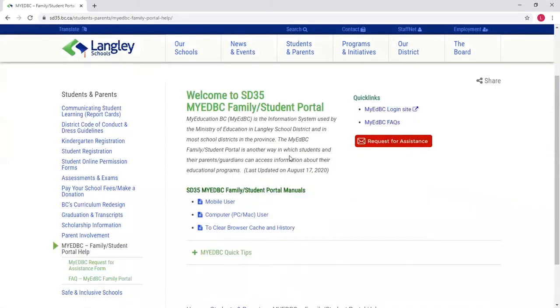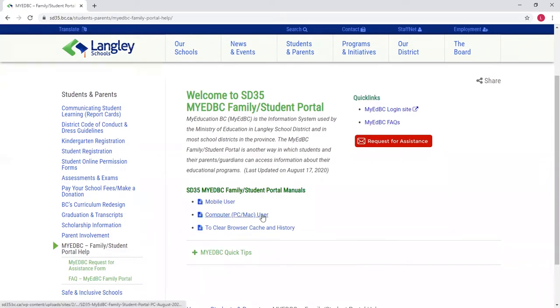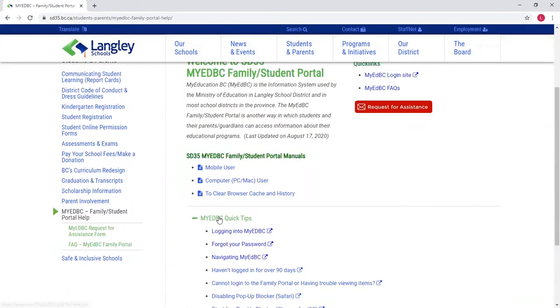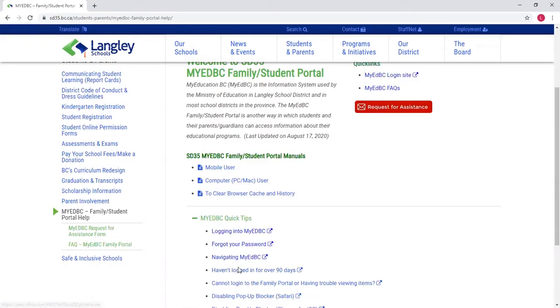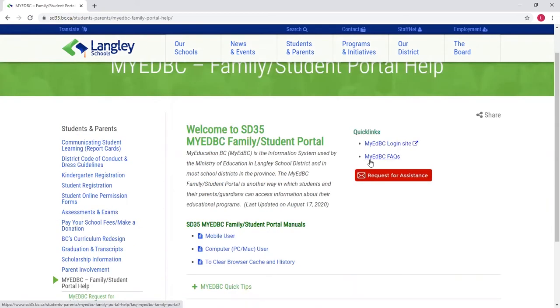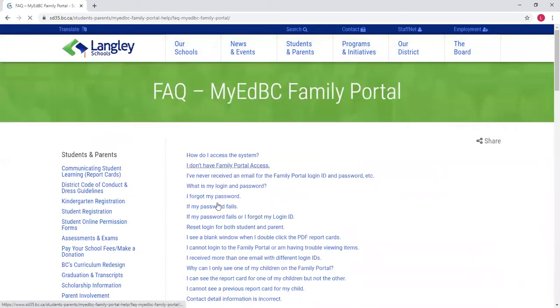On this page you can see some instructions, written instructions on how to use it on a mobile phone and a computer. There's some quick tips here on how to log into MyEd, how to deal with a forgotten password, how to navigate MyEd, and what to do if you haven't logged in for a little while. There's also some frequently asked questions that you can look at.